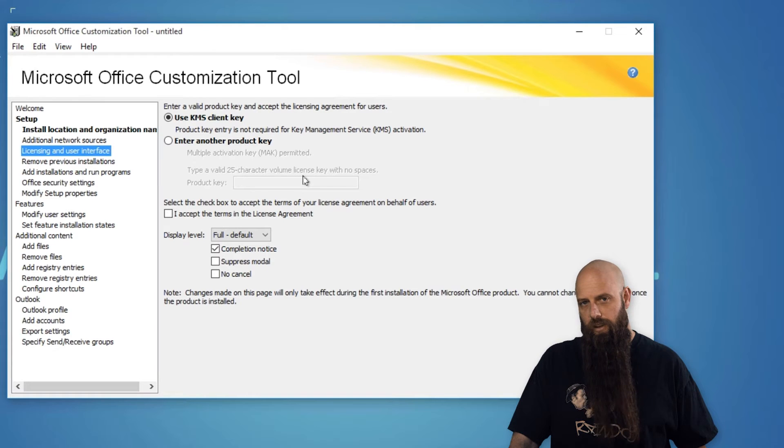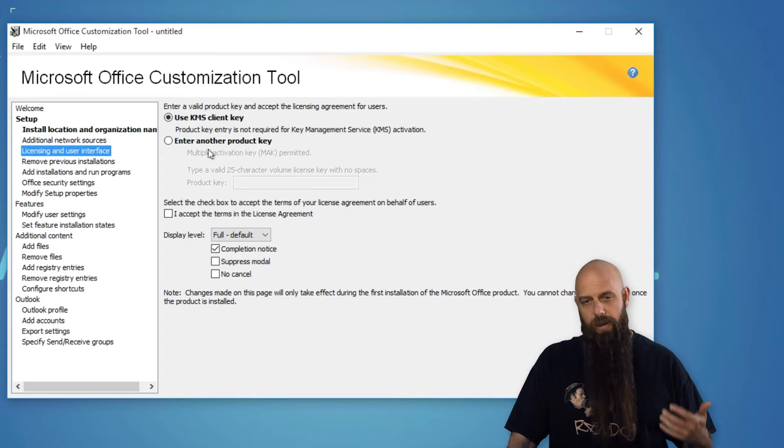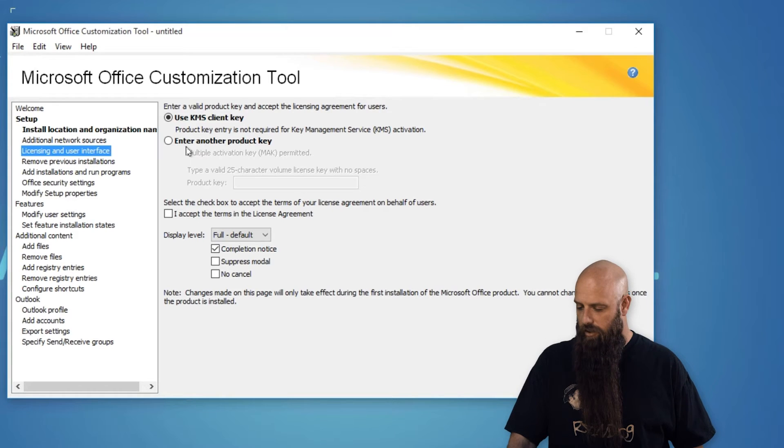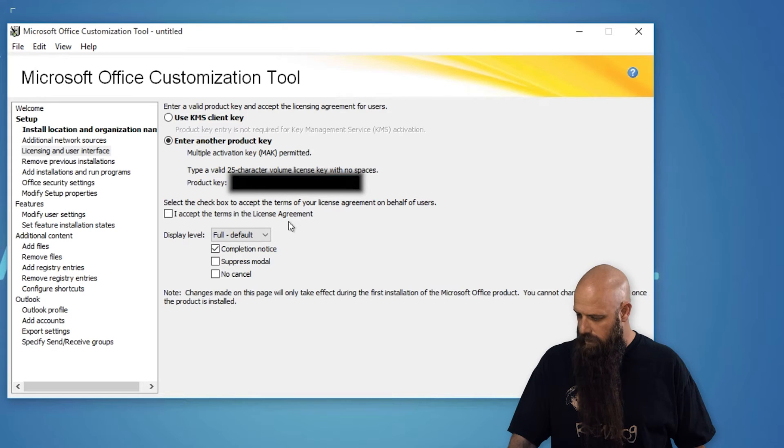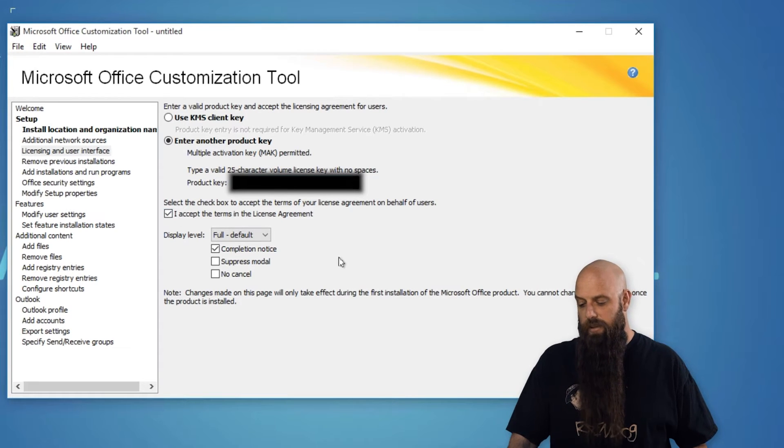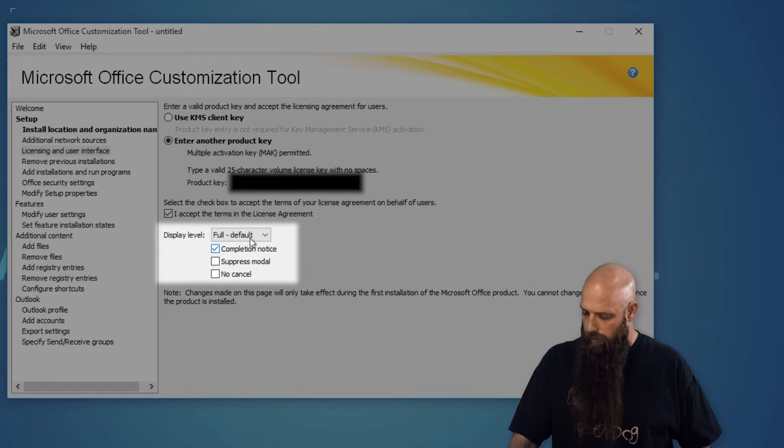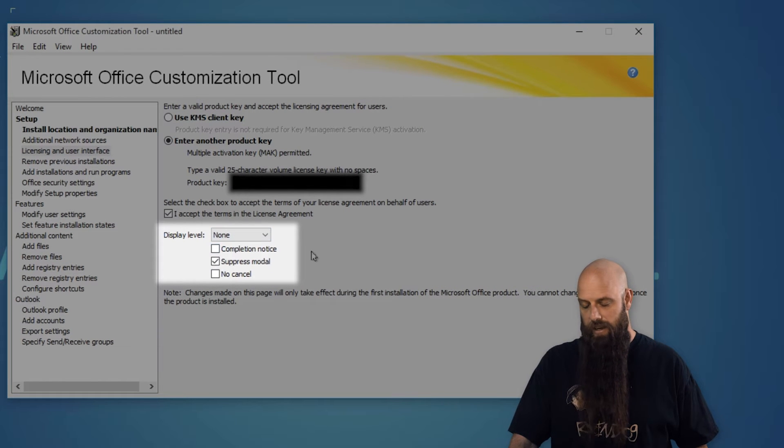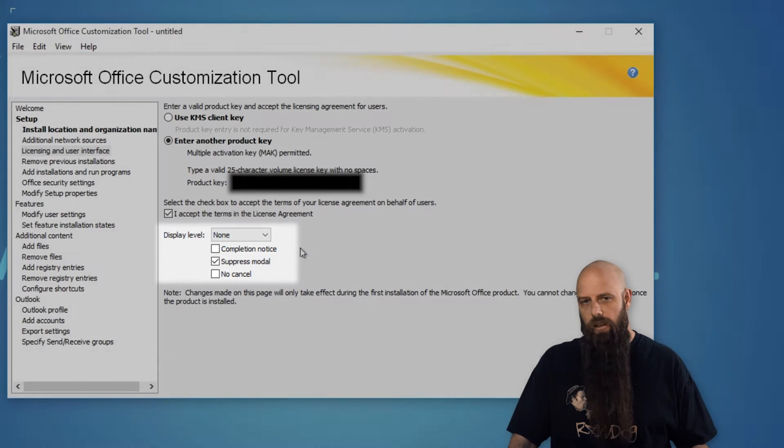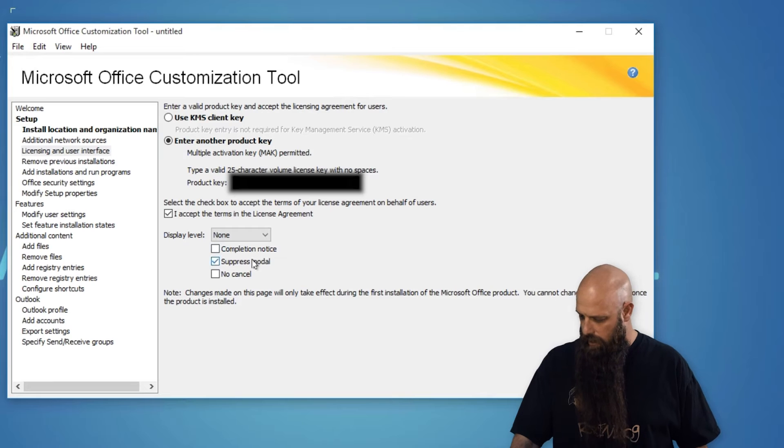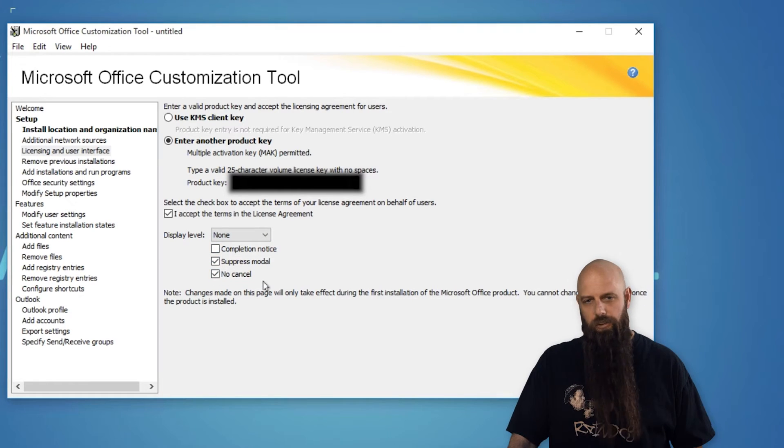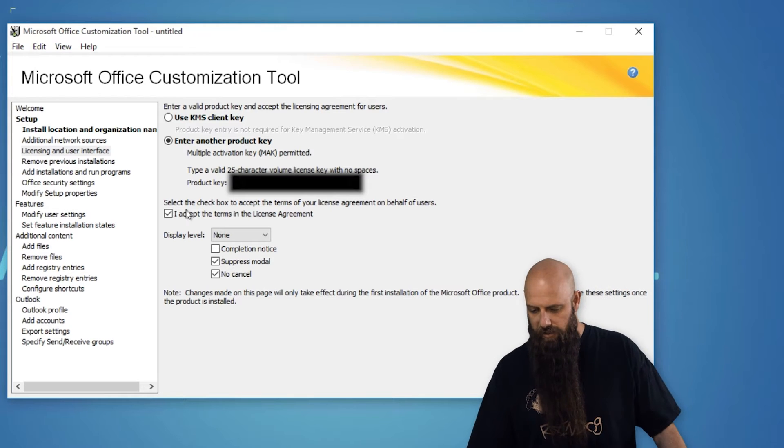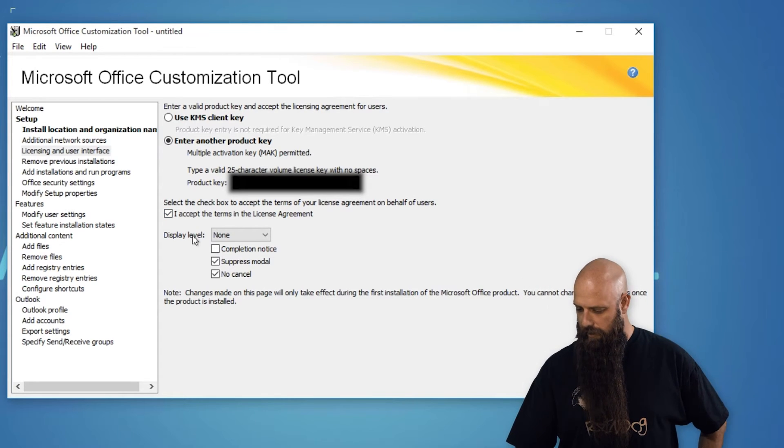We're going to go to the licensing and user interface. If you have a KMS server in your environment, then obviously you can just use that option. Otherwise, use the product key. Make sure to hide that. And then you want to accept the terms in the license agreement. Display level. Very, very important. You want this set to none. There are times when you can set it to basic, but that's really only for troubleshooting. The no cancel is really not necessary if you have a display level of none, but it doesn't hurt.